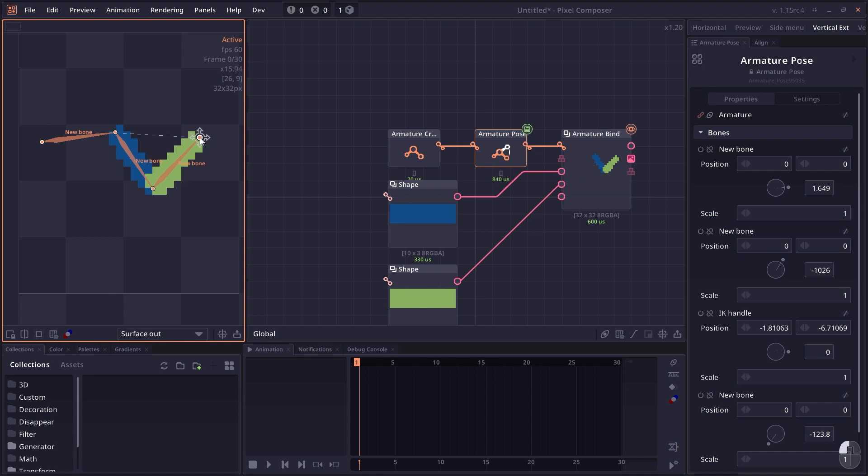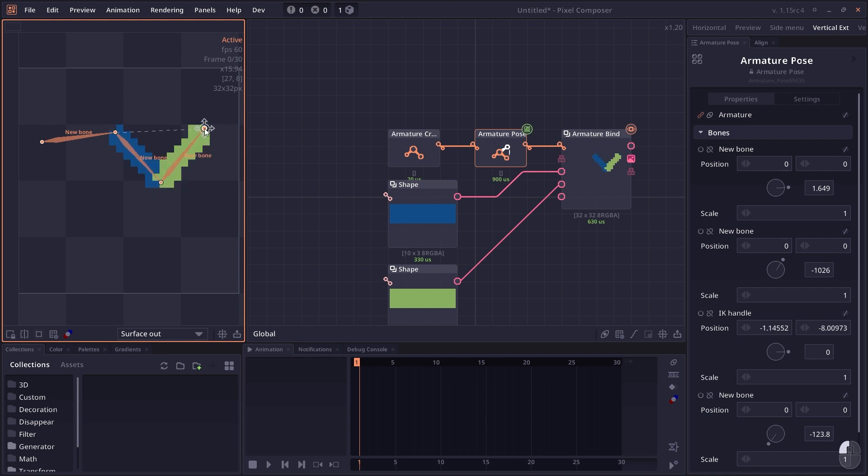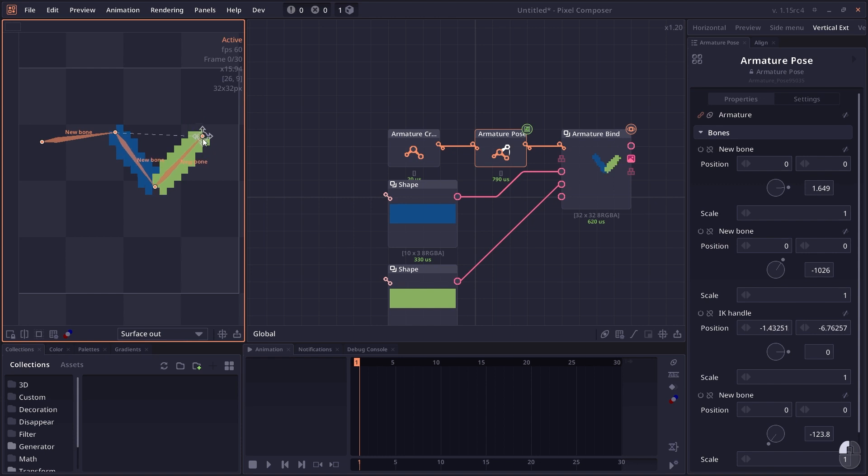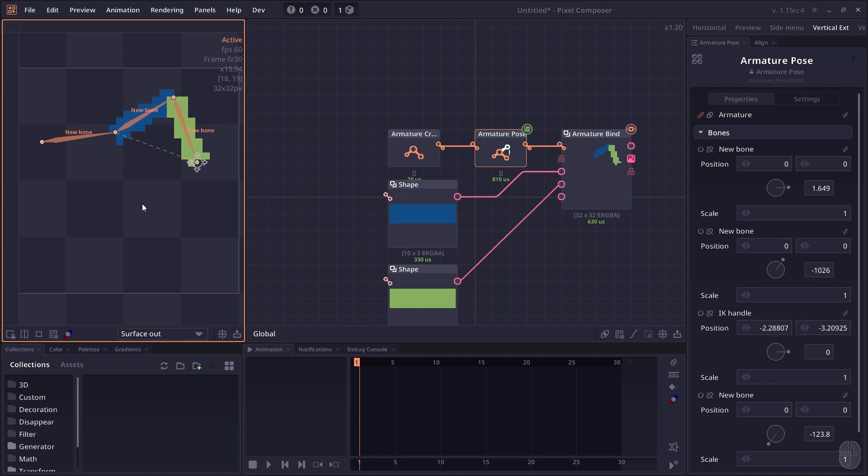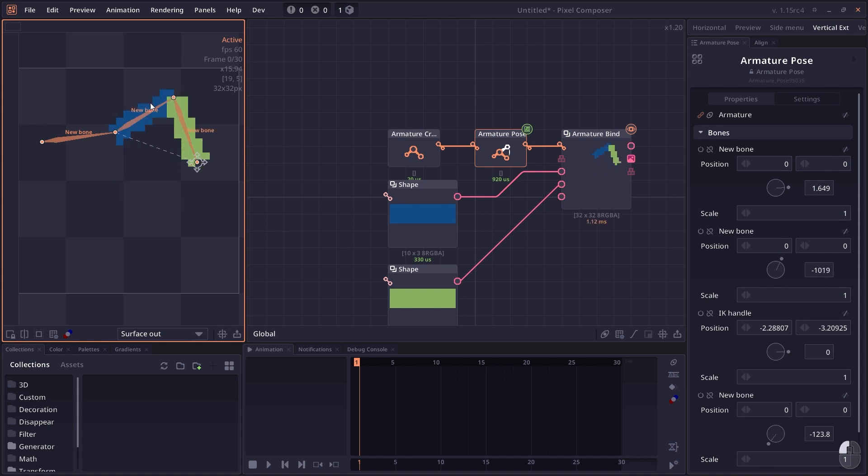When you use inverse kinematic, sometimes you will notice that your bone may jump around, swap direction back and forth. We can fix that by going to the inspector and checking on the rotation. You can try to rotate it to flip the direction around, and you can animate that to make your animation look more smooth.